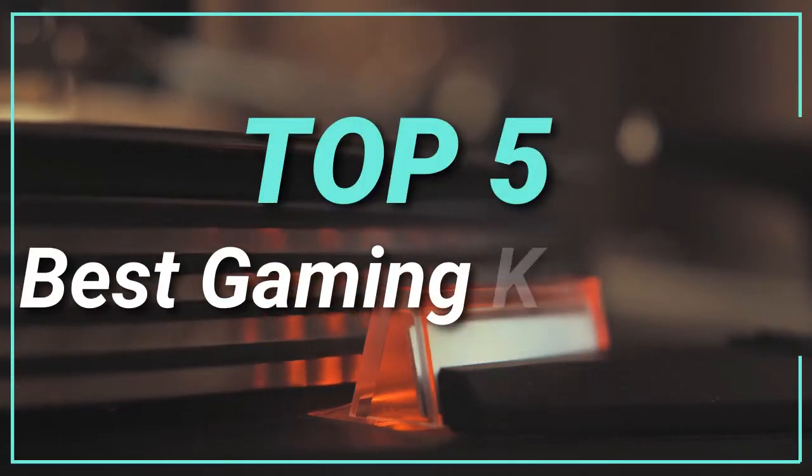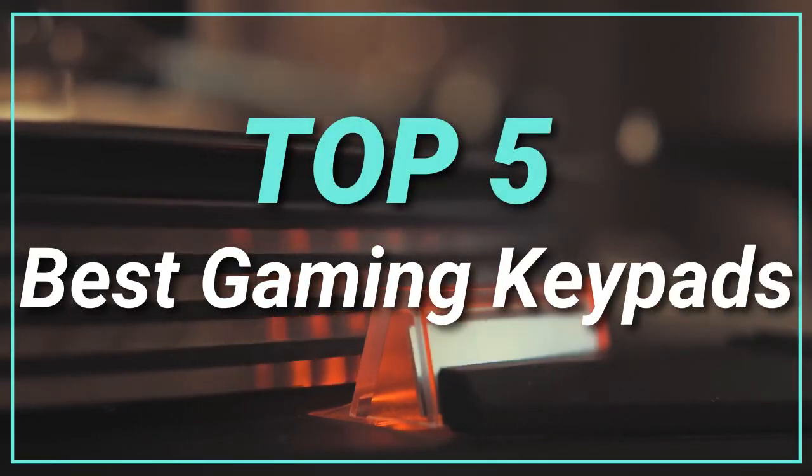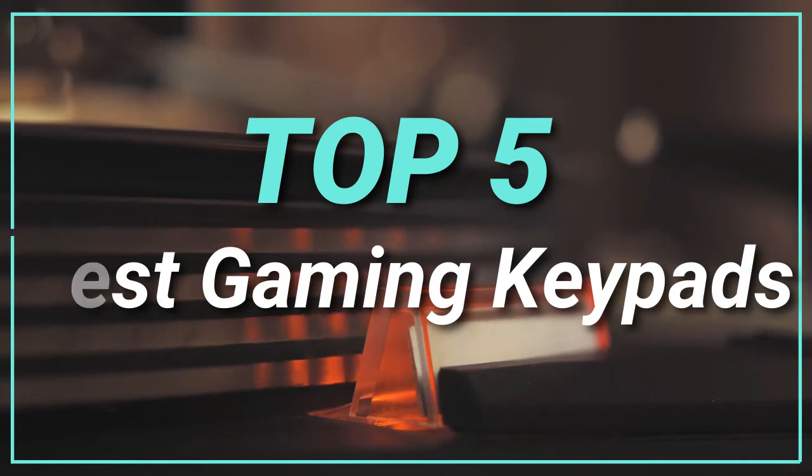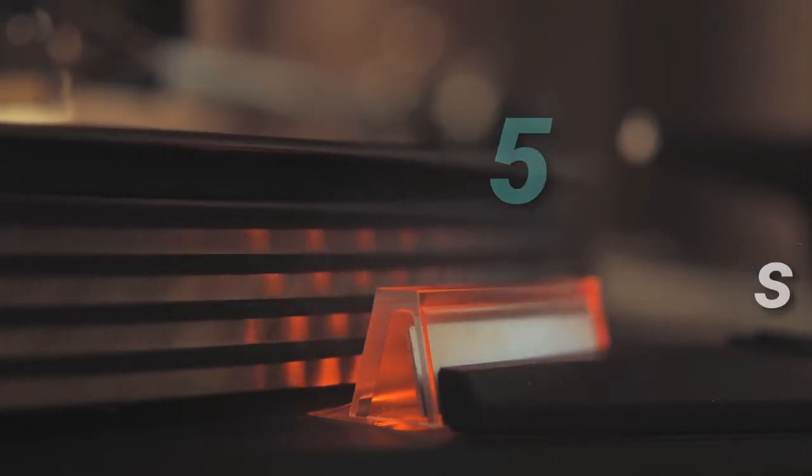Hello guys, today in this video we are going to help you to find out the best gaming keypads in the market. Let's get started with the list.